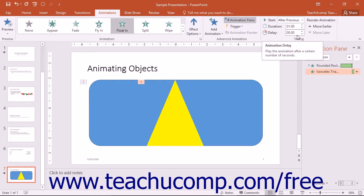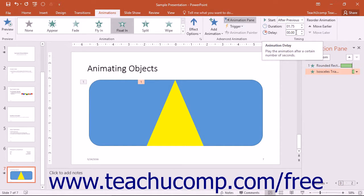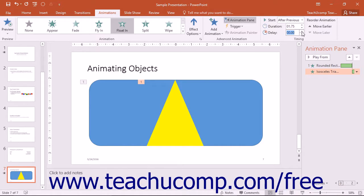You can use the Duration spinner box in the Timing button group to set the duration of the selected animation. You can also use the Delay spinner box to set the amount of delay to occur before playing the selected animation.